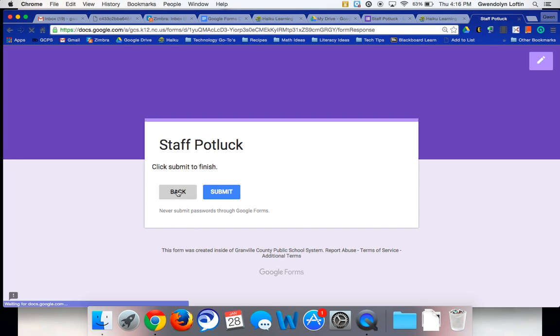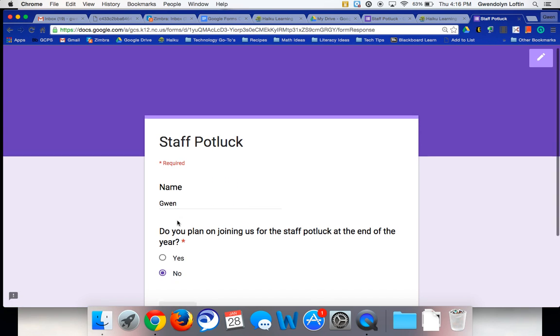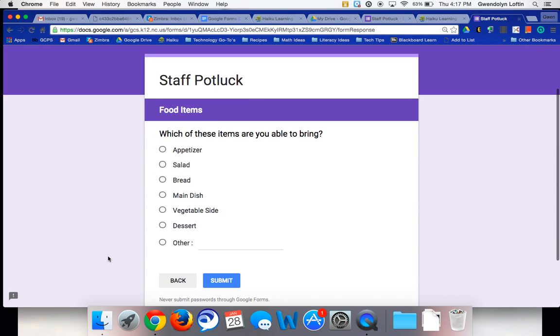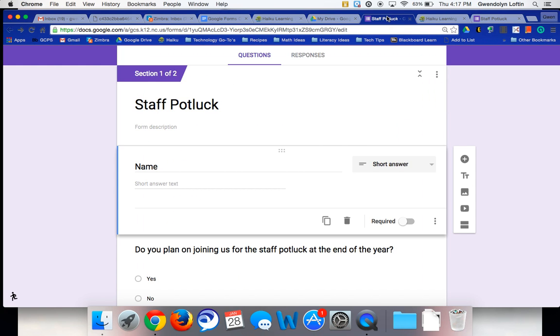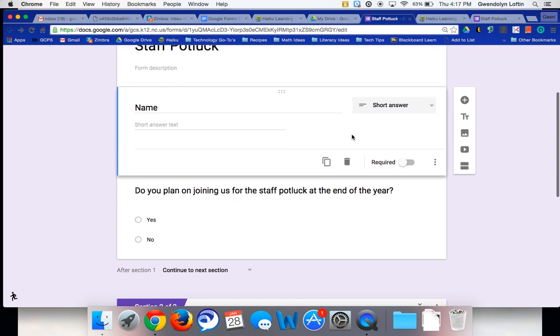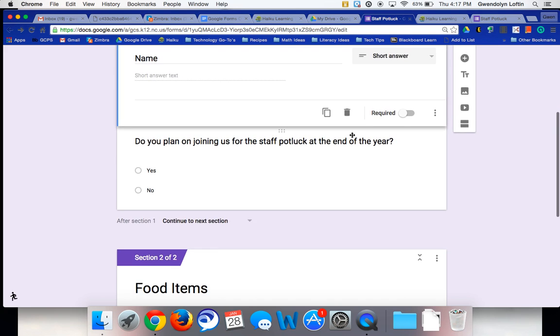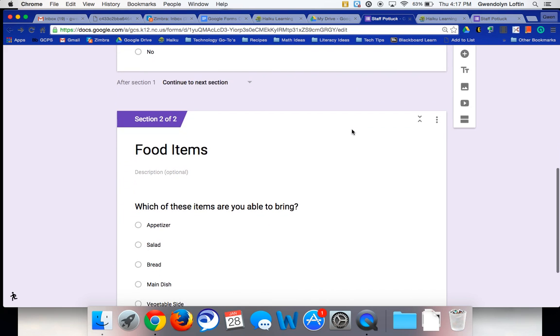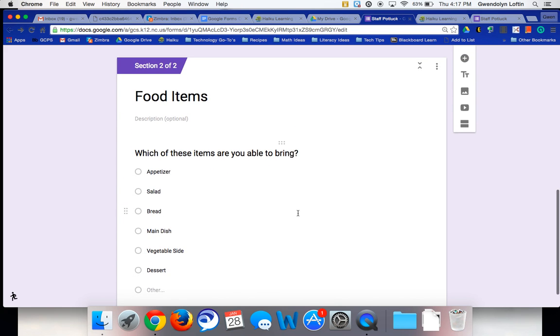Let me go back. If I say yes, and then hit next, it takes me to the question about the food items and then I can hit submit. So the benefit of using the go to page based on answer, go to section based on answer, is that you eliminate the need for people to answer questions that are not applicable to them.